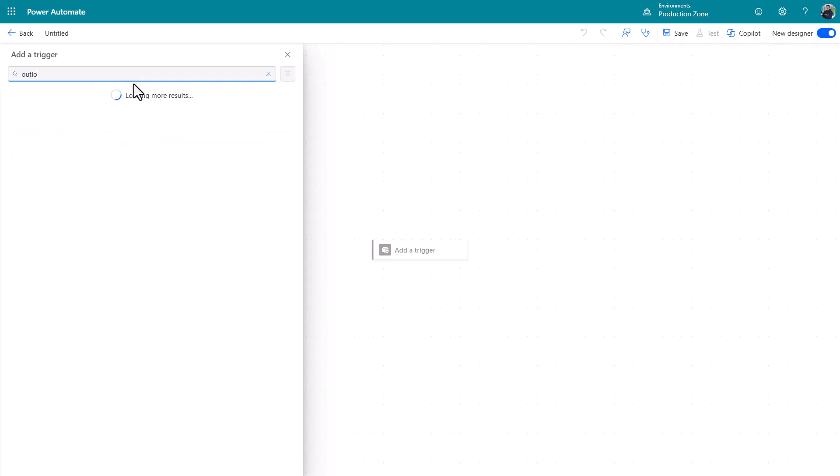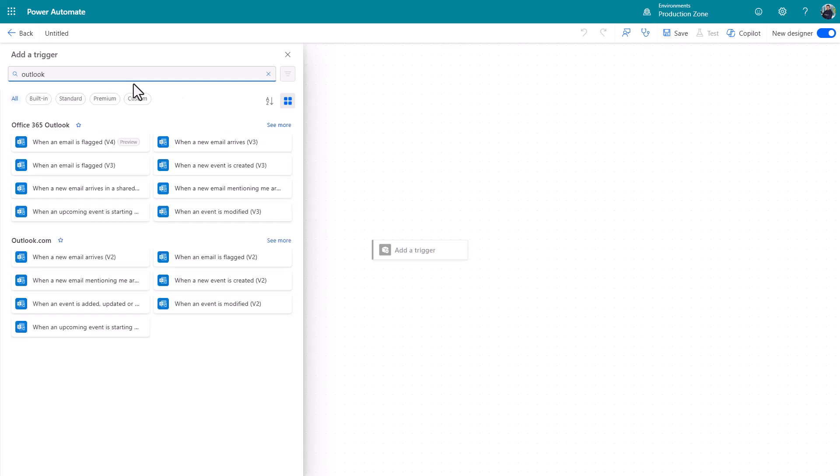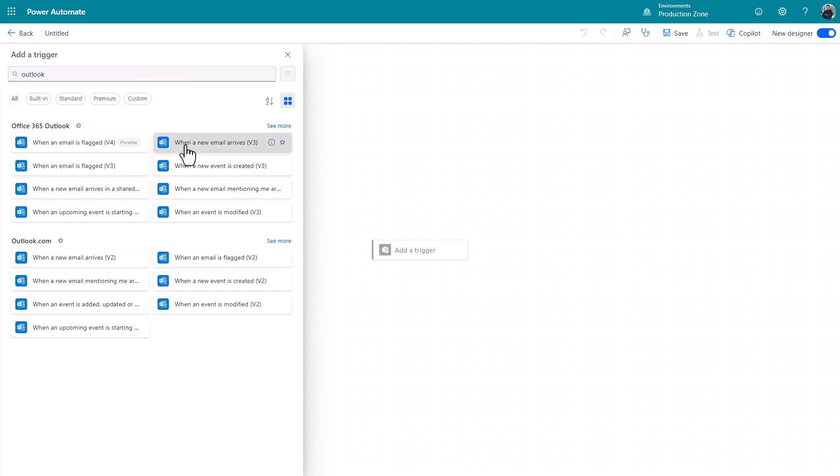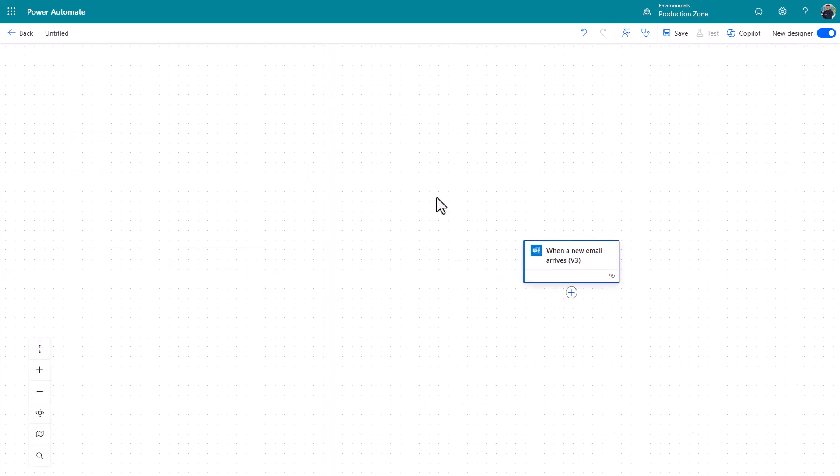I'm going to add an Outlook trigger. This interface has changed slightly since I last used it about 20 minutes ago but I'm going to say when a new email arrives because I want this to watch my inbox. I don't need to worry about any of the parameters there. It's just going to watch my inbox.